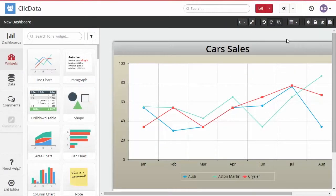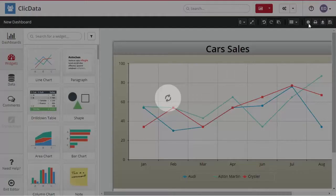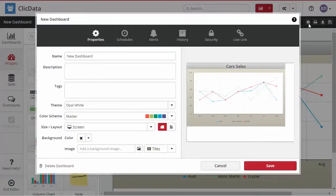Welcome to this short tutorial on how to share your work in ClickData. Now that you've connected your data and created your dashboard, you can access the dashboard properties and click on Live Link.